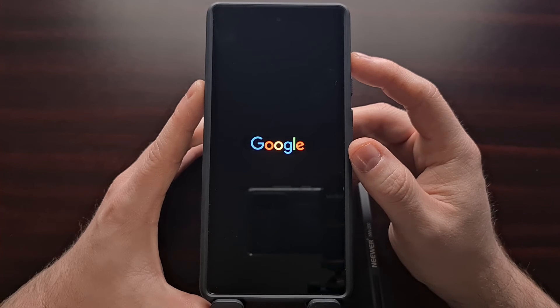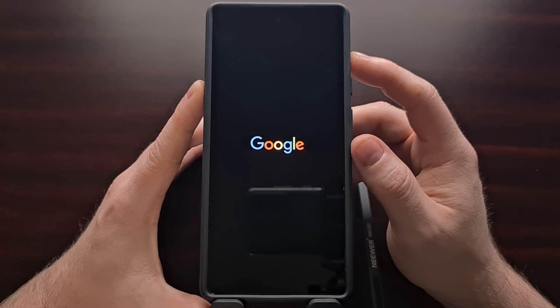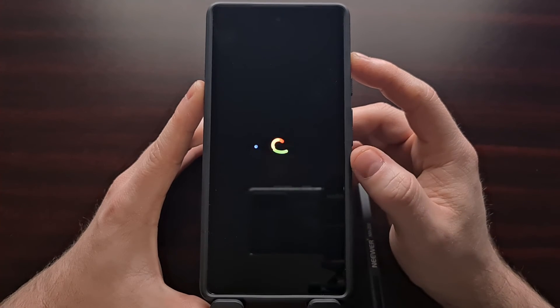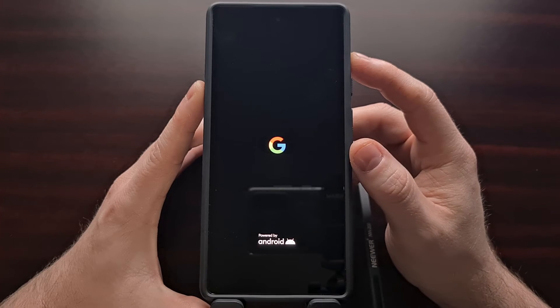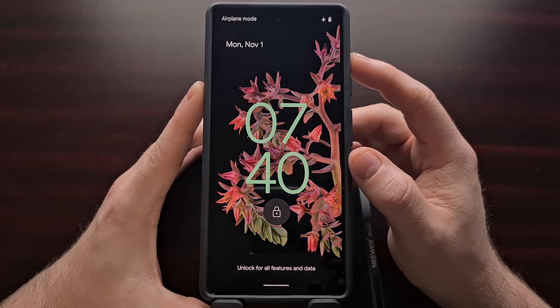You'll see the phone screen go black as it reboots, and it should bring up the Google logo and the boot animation shortly after.